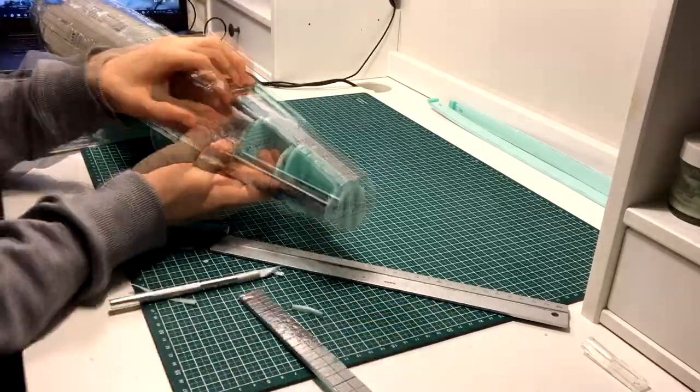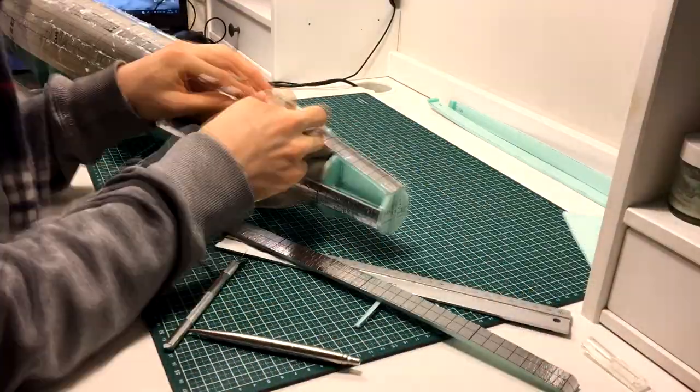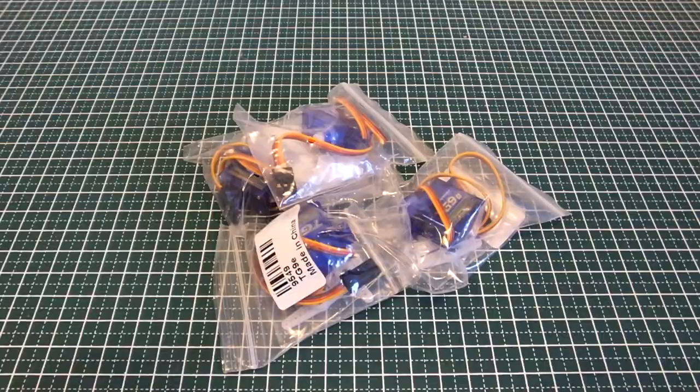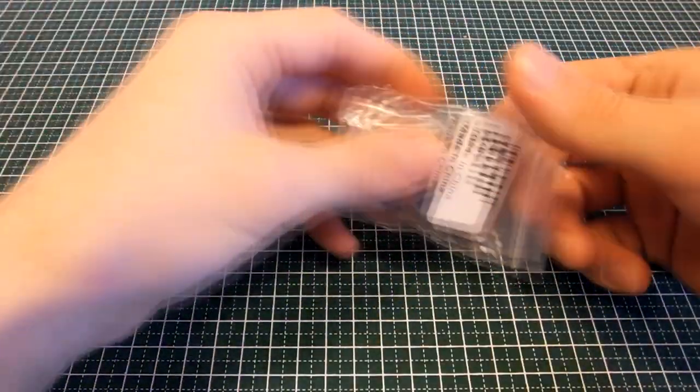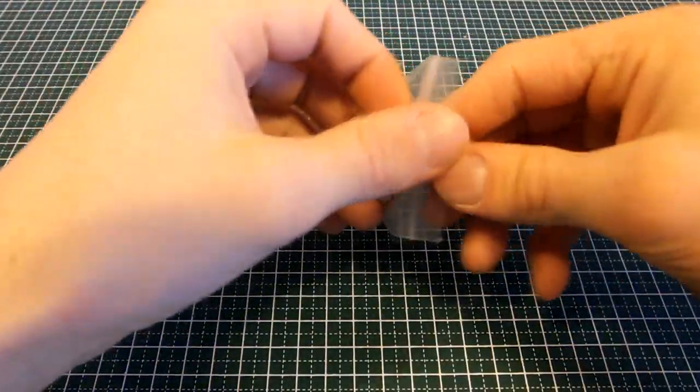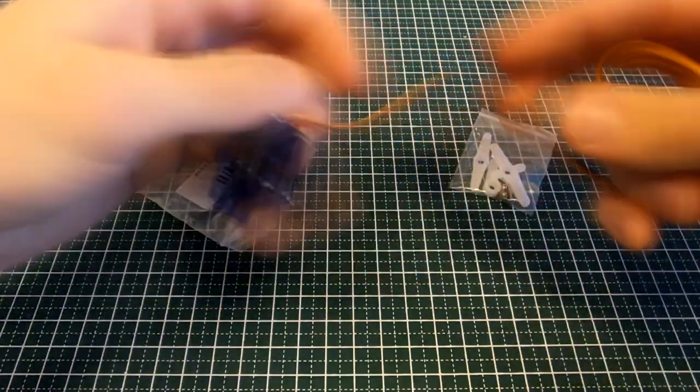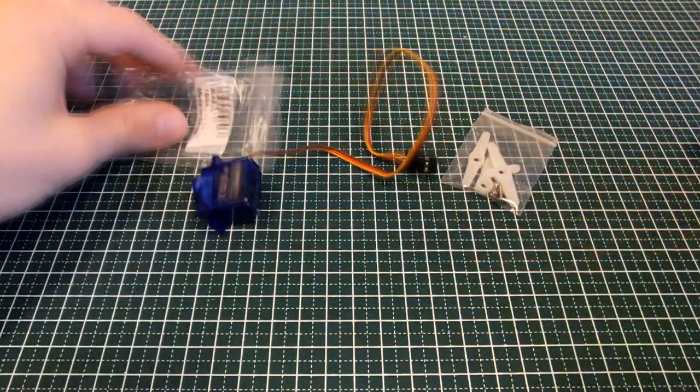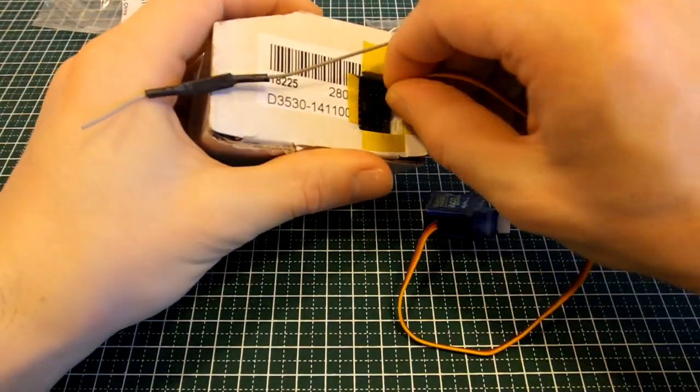Let's take a break from building the fuselage and check out the newly arrived servos. These servos will allow us to control the airplane. Let's give them a test to see if they work properly.